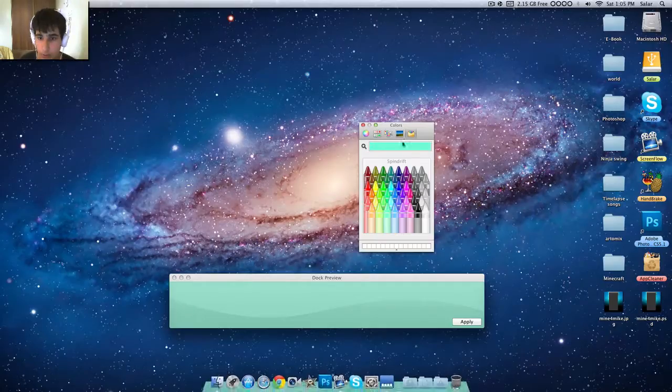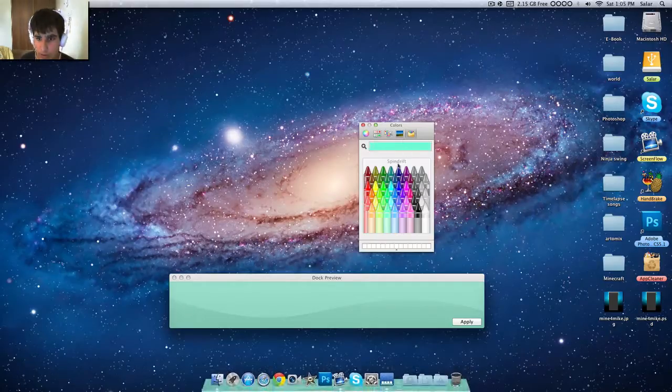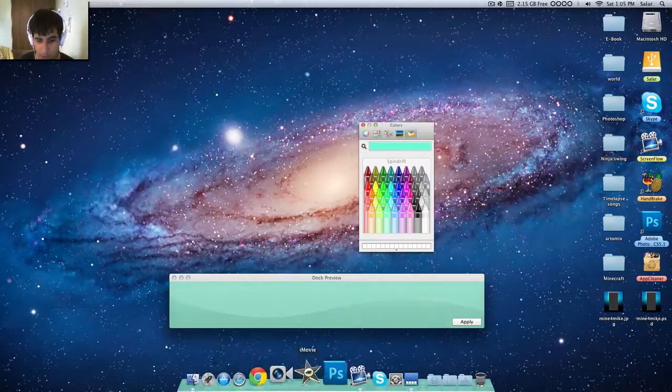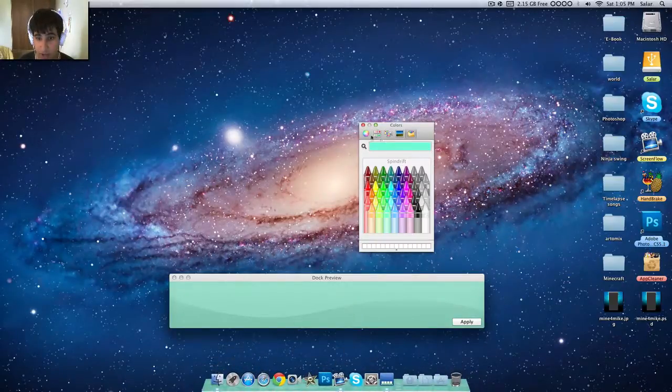So yeah, there we go. It's called spindrift. Yes, and there we go, we now have a cyan dock. Real simple app guys, I would really recommend it if you have a Mac.